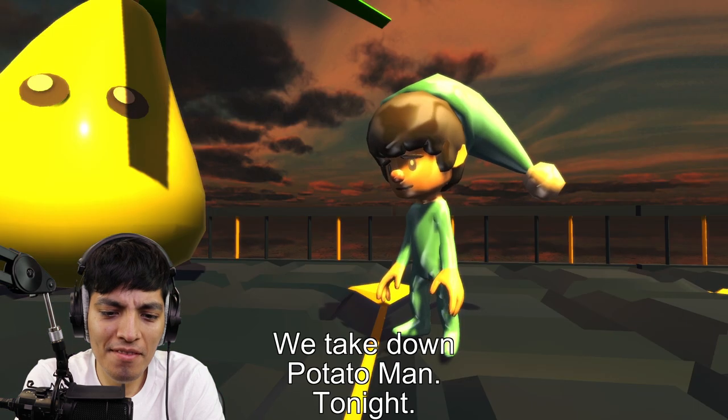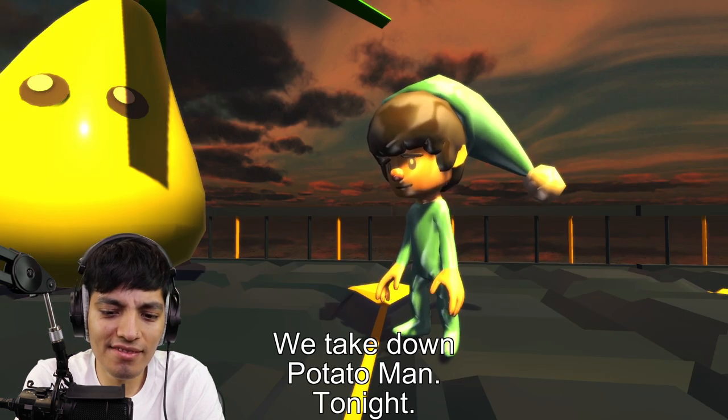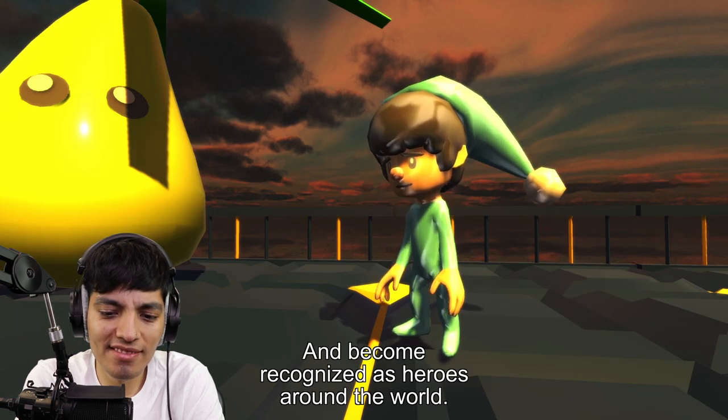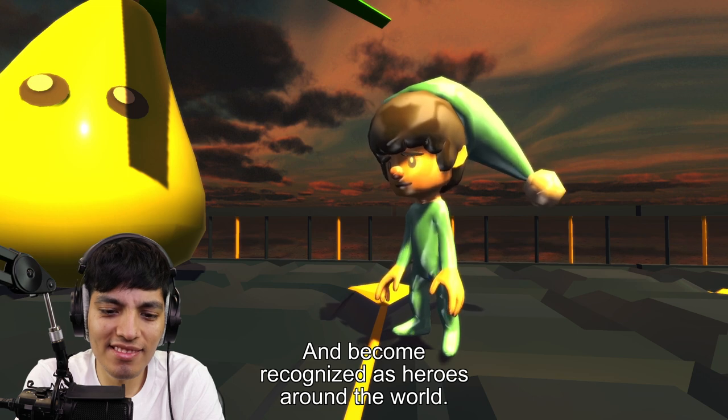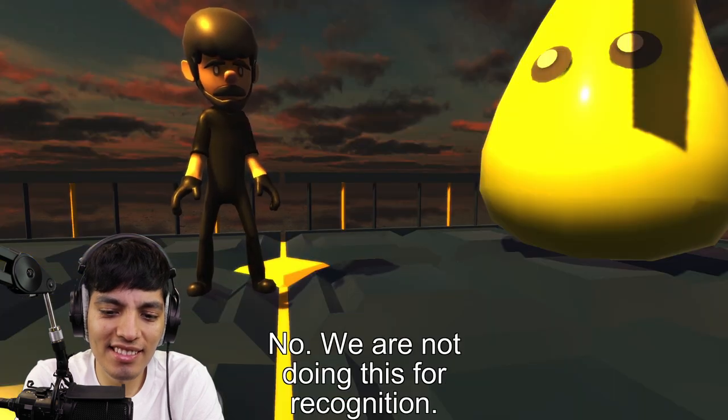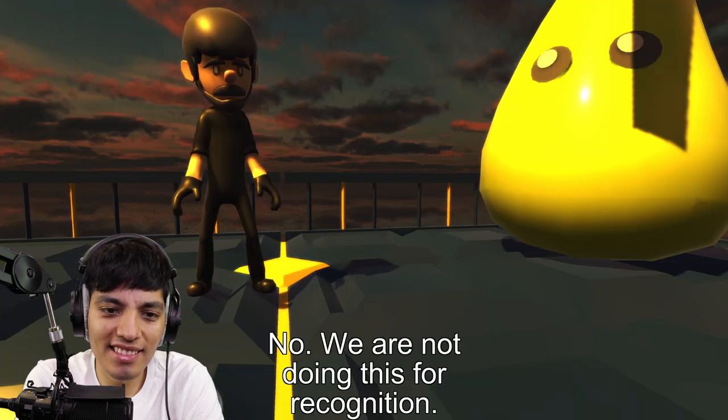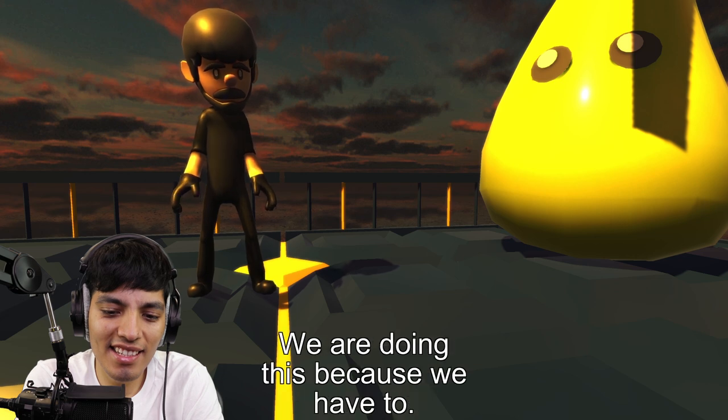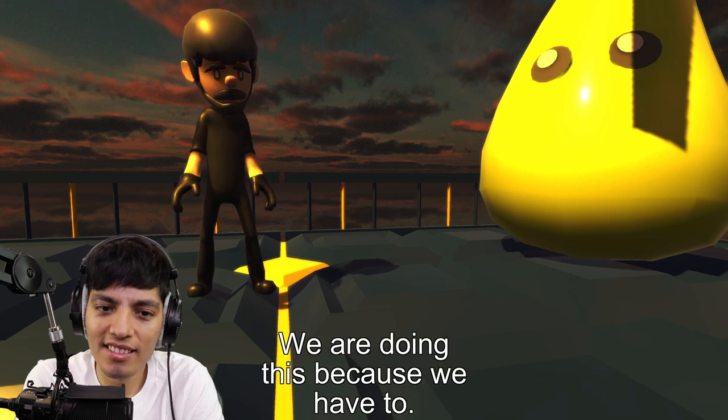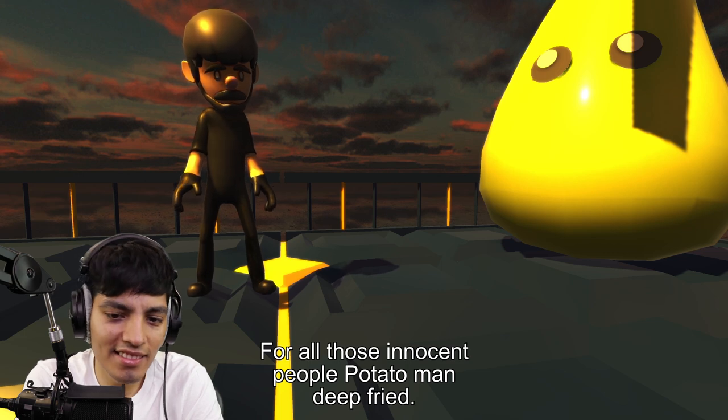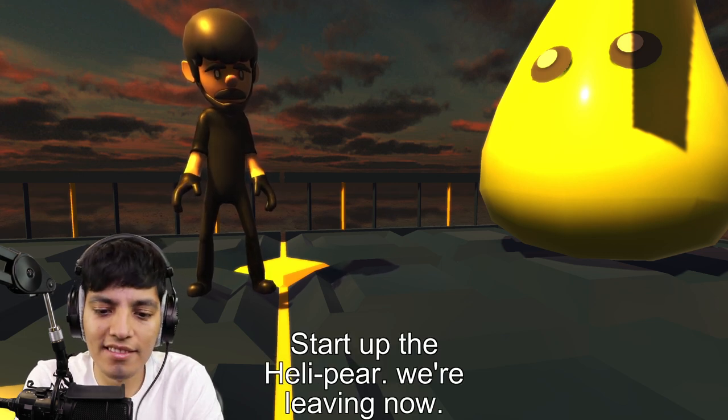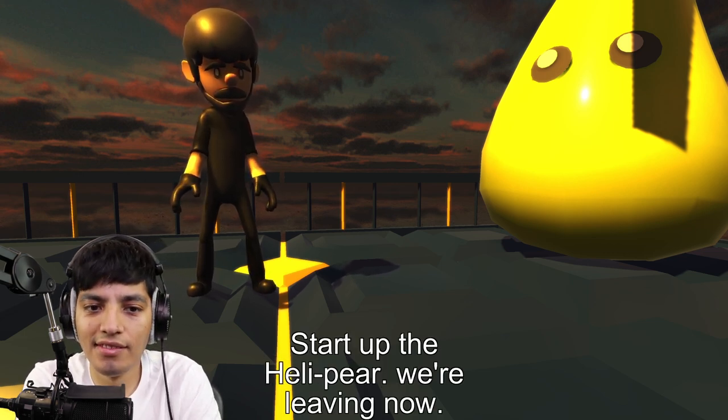We take down Potato Man tonight and become recognized as heroes around the world. No, we are not doing this for recognition. We are doing this because we have to, for all those innocent people Potato Man deep fried. Start up the Heli Pair, we are leaving now.